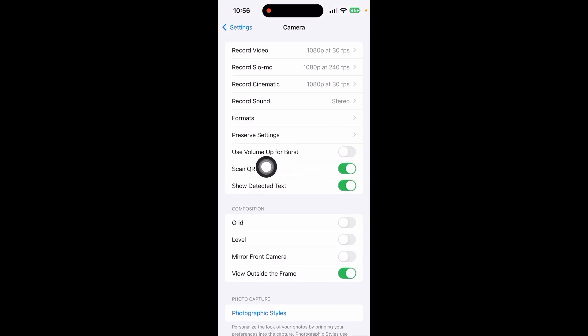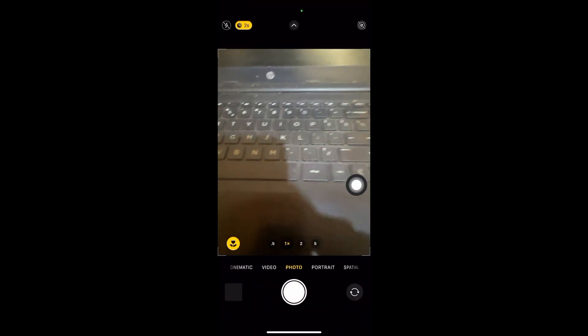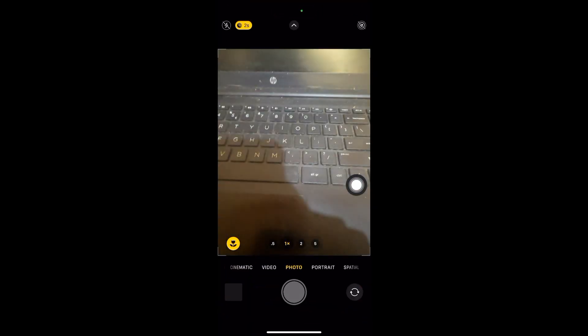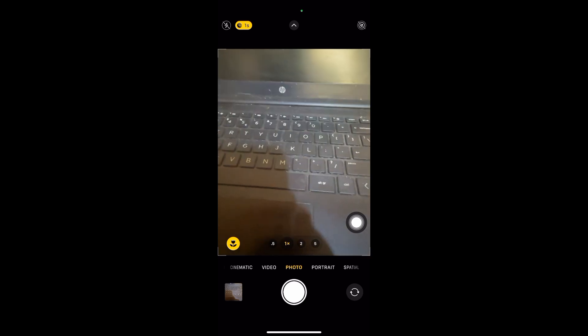Use Volume Up for burst. After that, go back to your camera, and when you click the Volume Up button you can now take burst photos. You can easily enable it this way. If you found this video helpful, please subscribe to my channel.